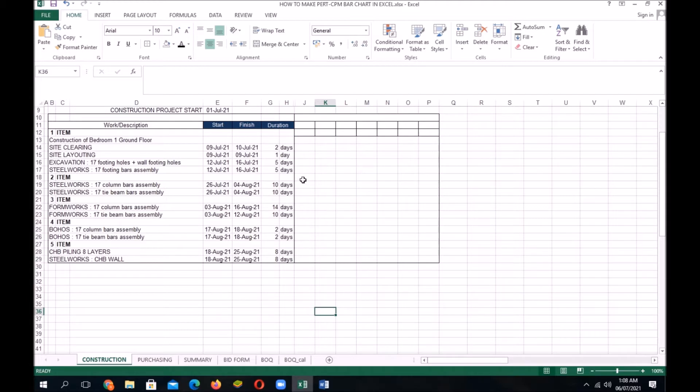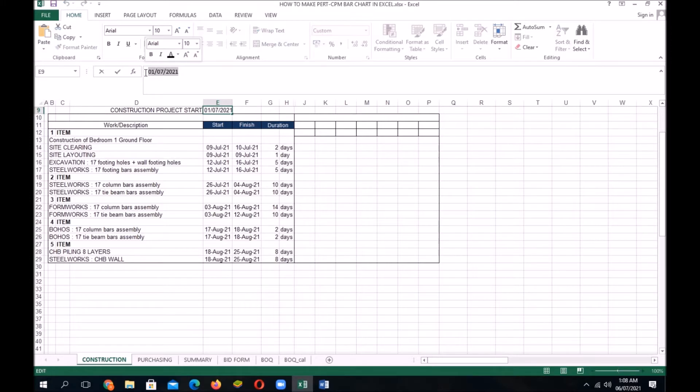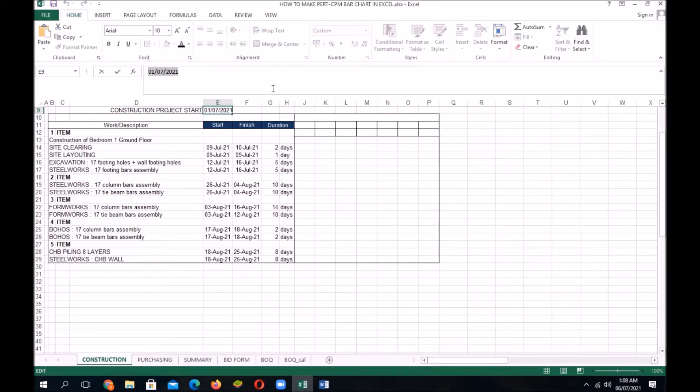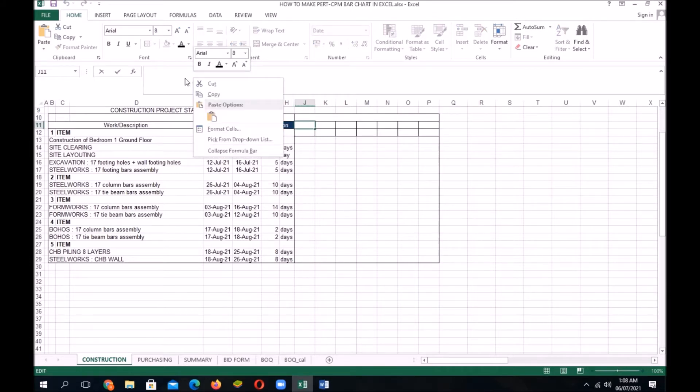For example, let's start with July 1, 2021. Let's copy and paste the dates.